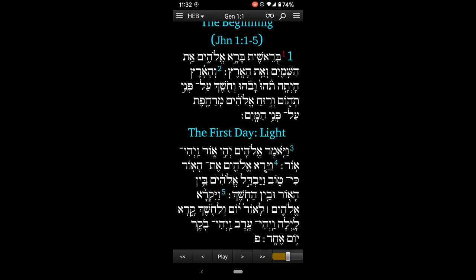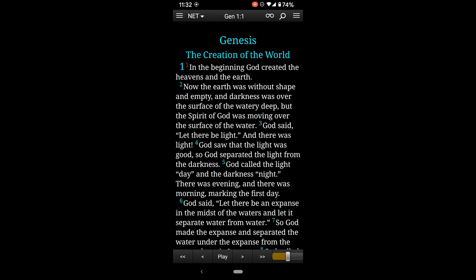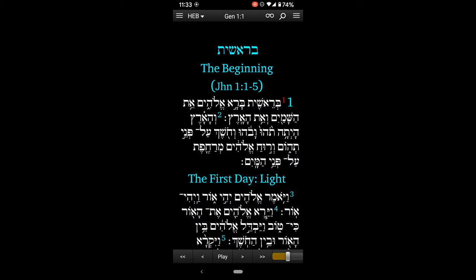If I tap again and I want to have a full screen experience and I want to swipe over to see the English, I can do that. I can just swipe to the right, and there we go. Swipe back, and there's the Hebrew.